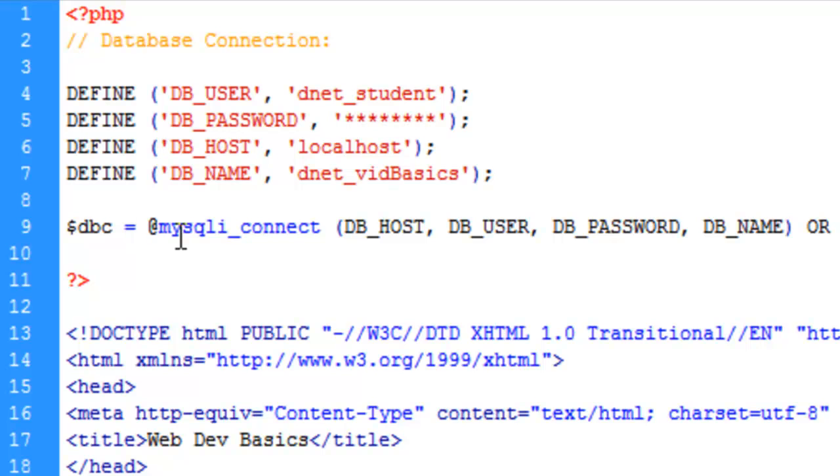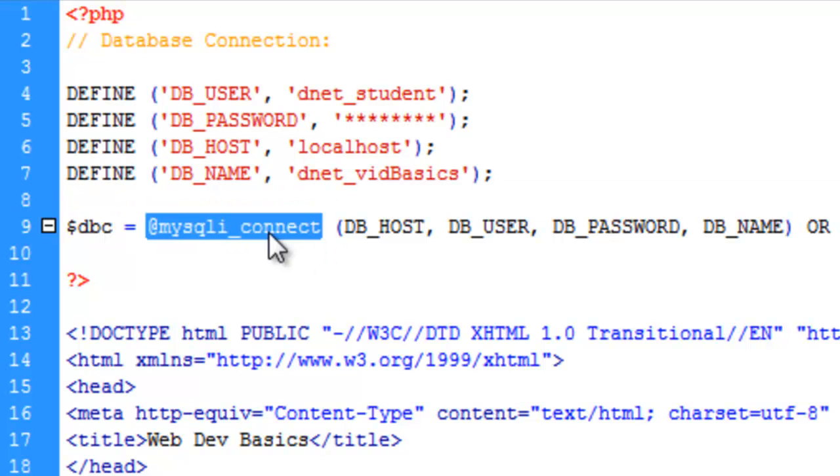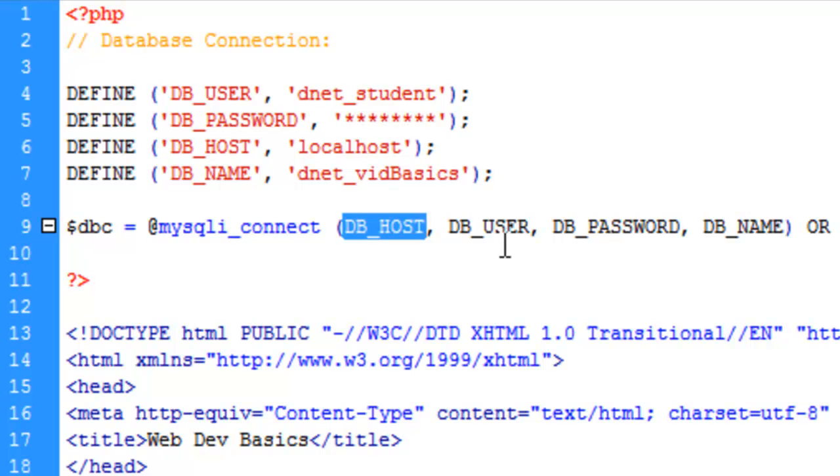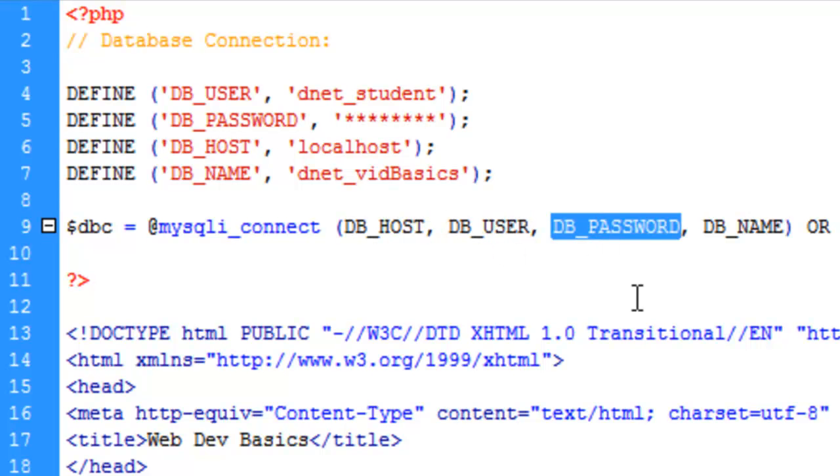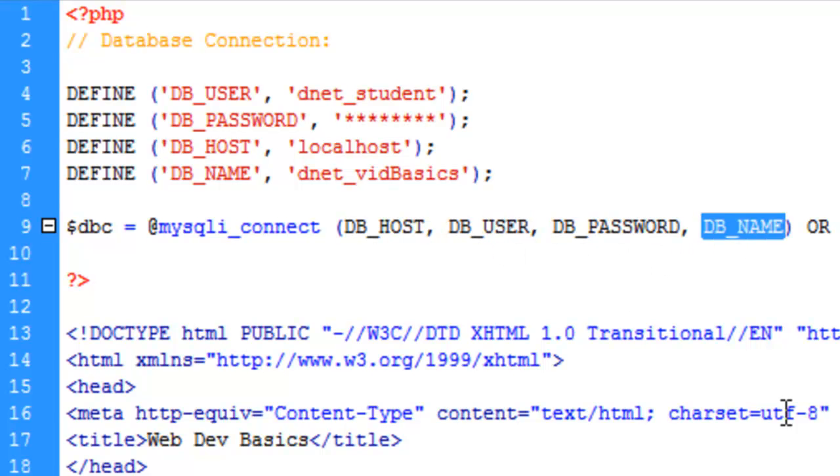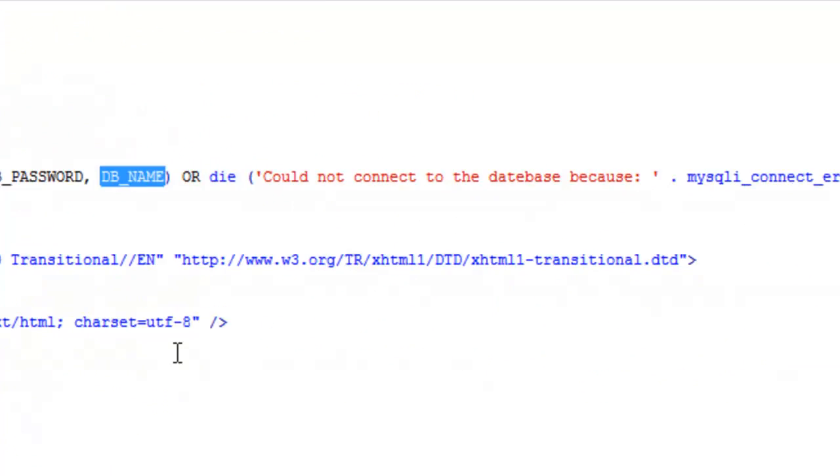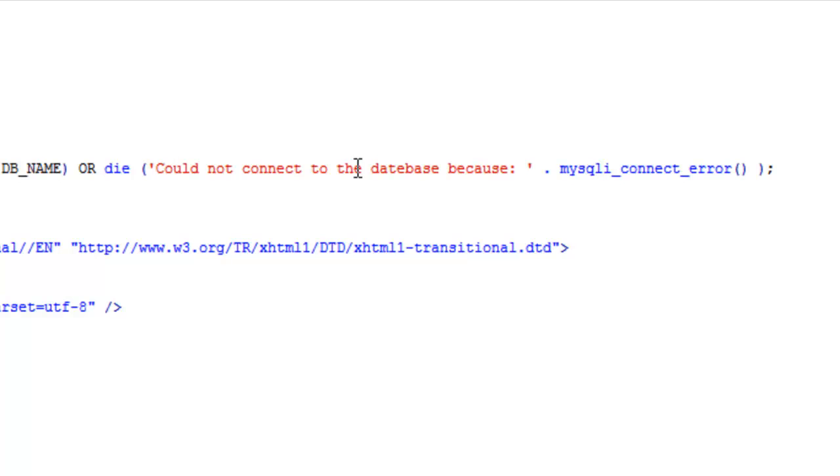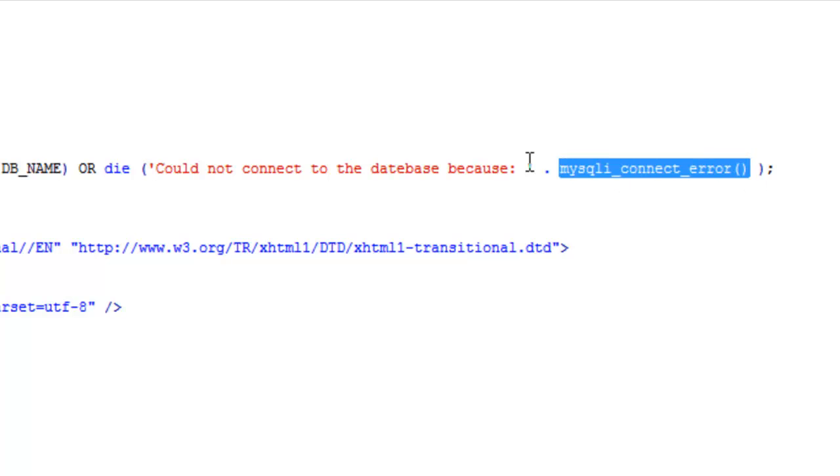And I'm just going to copy paste this chunk here so I don't have to type it out. And what this is, is it's going to call the mysqli_connect function. And it's going to toss in the four parameters it's looking for, which is our database host, user, password, and database name. And it's saying or die. And this is if, in case anything is wrong here with our connection, it's going to output this message to the browser along with whatever the actual MySQL error is, which is what this function does here.